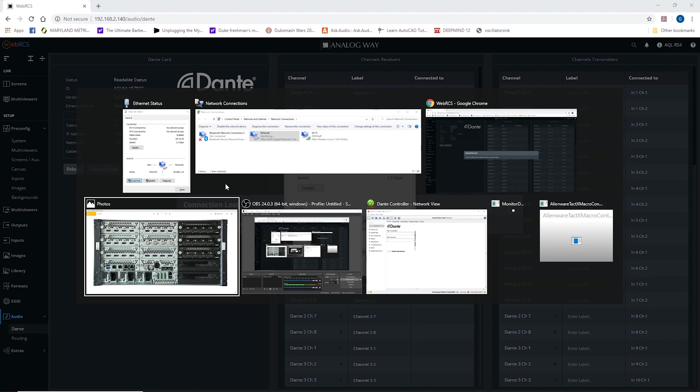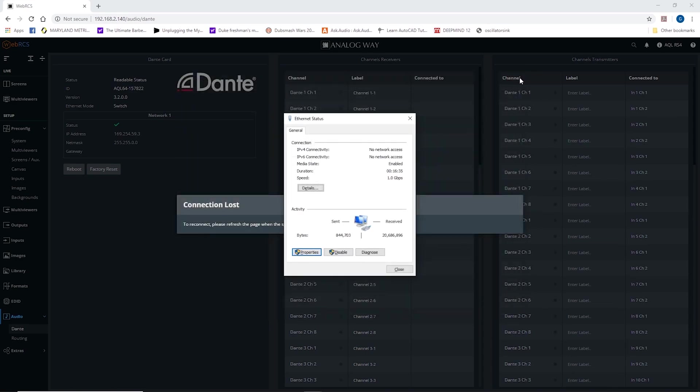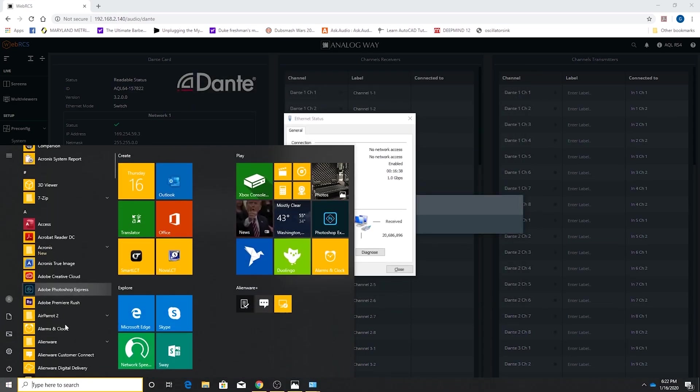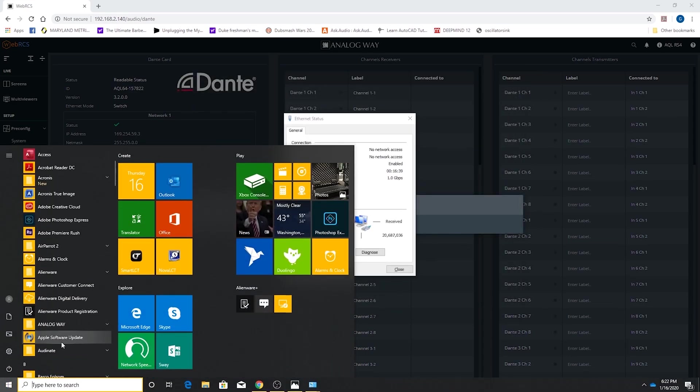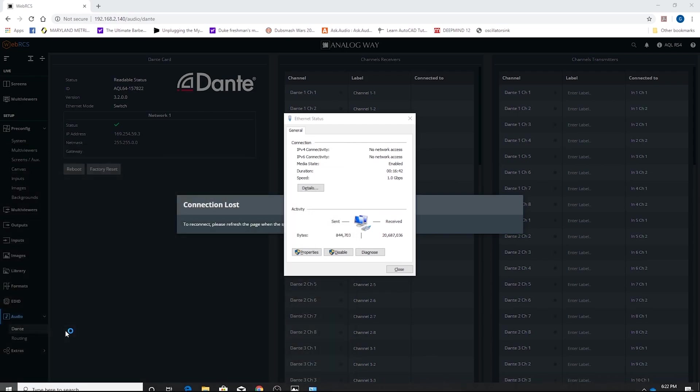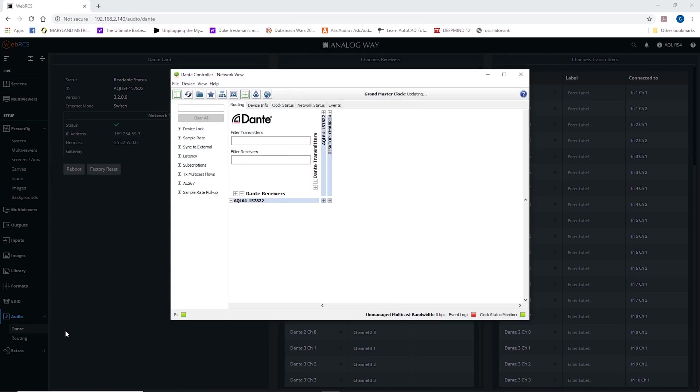but I can now go to my Dante controller software. So let me open this up from the beginning and show you what this is. This is from Audionate. It's free software. You need to download it from the Audionate website, and to download it, you need to create a free account on their site.